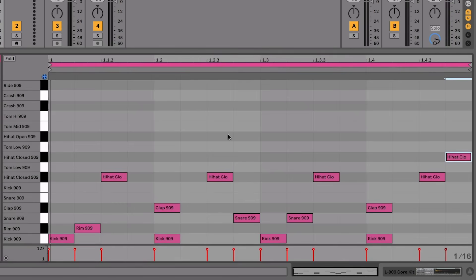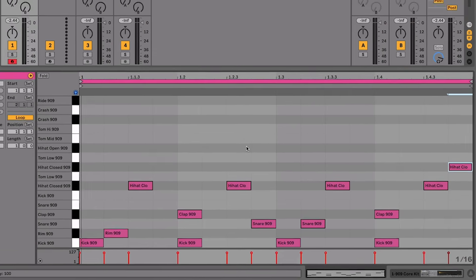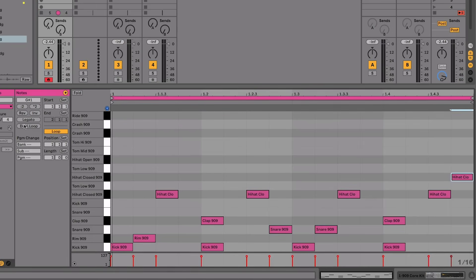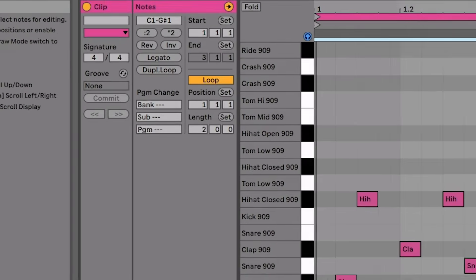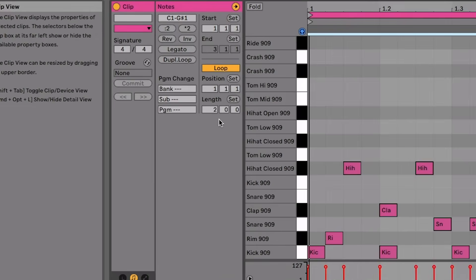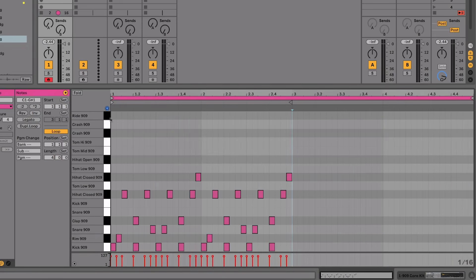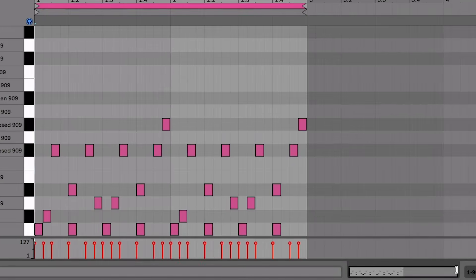Now I'm going to show you how to make this clip a bit longer and add some more feel and groove. To extend your loop, you've got the Duplicate Loop button here — if I click on that it's going to duplicate the loop from one bar to two bars, and you can see the length has changed to two. You can change the length setting manually to four, for example, but that doesn't copy the notes across. I prefer the Duplicate Loop approach. Press Ctrl/Command+Z to undo, then zoom out using the zoom control.